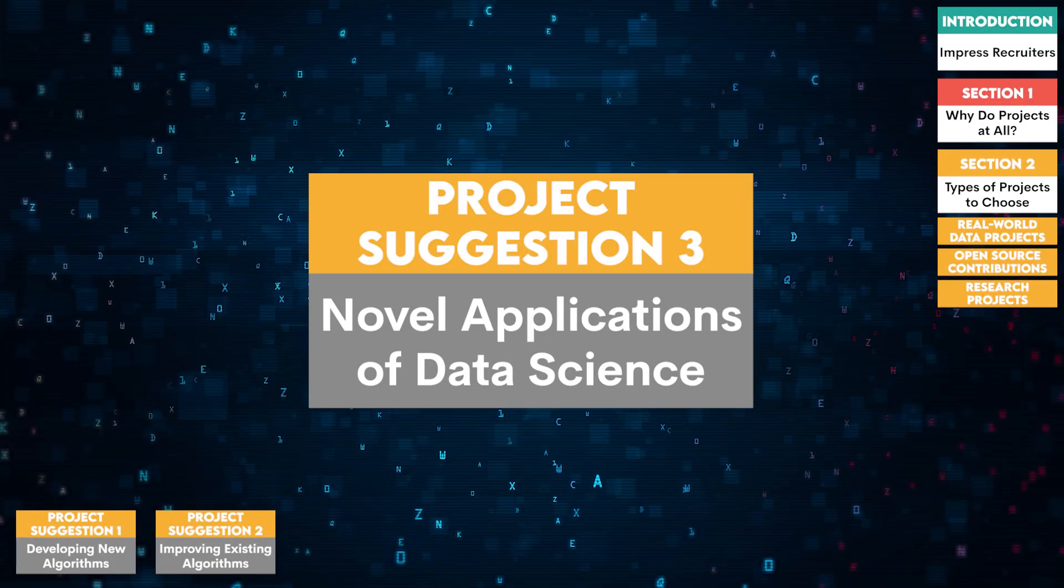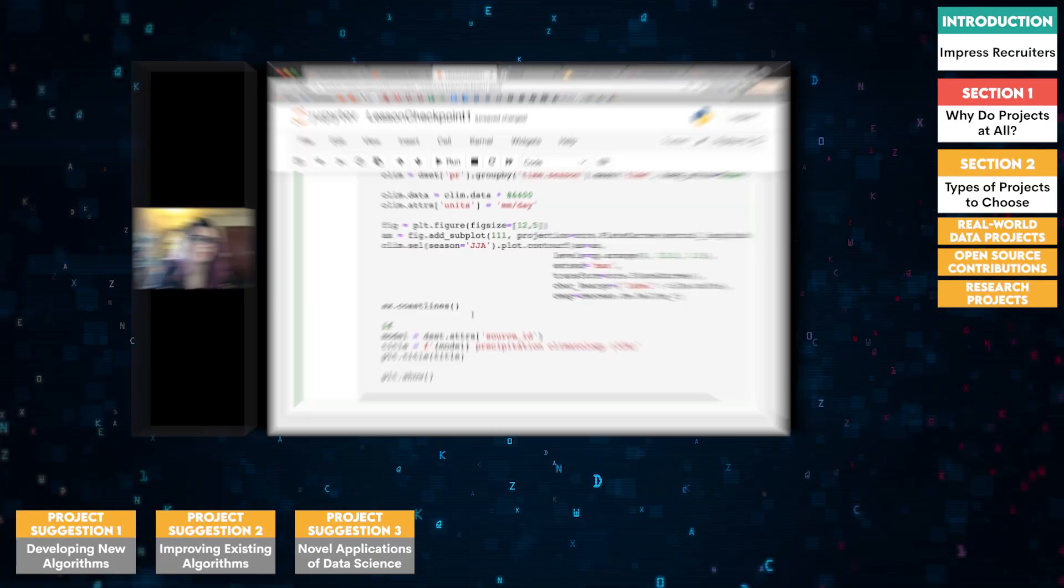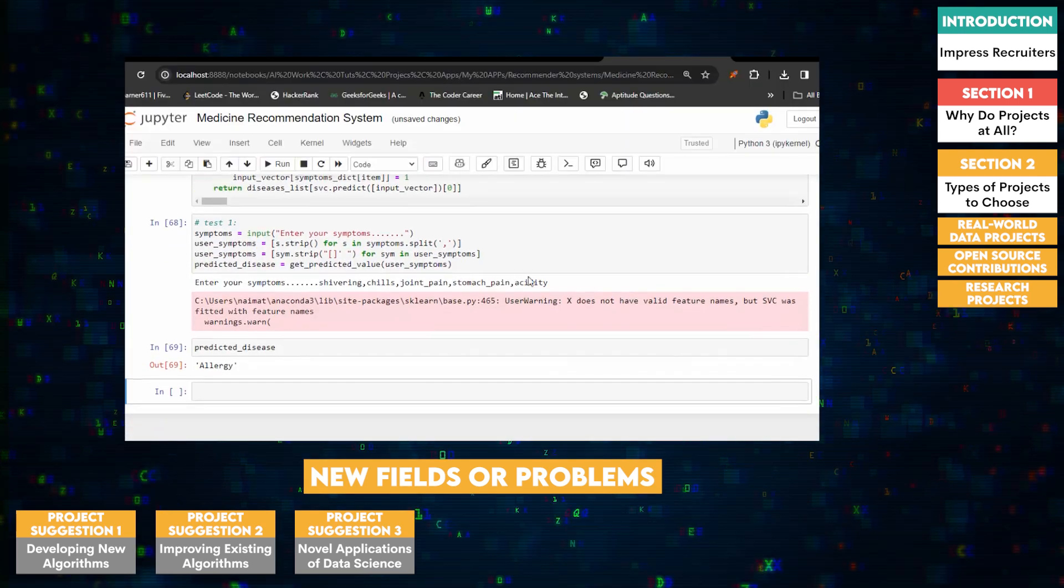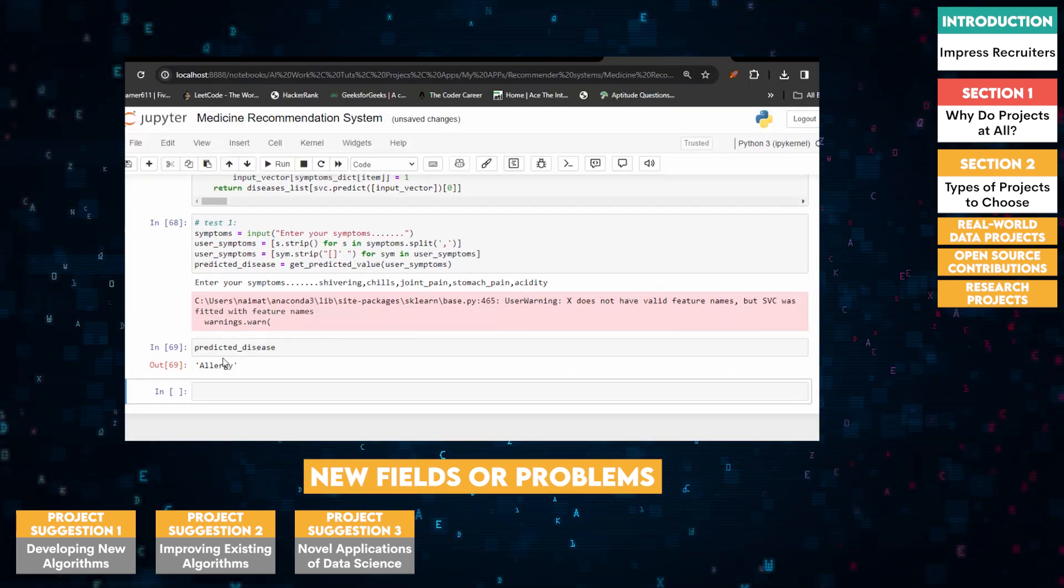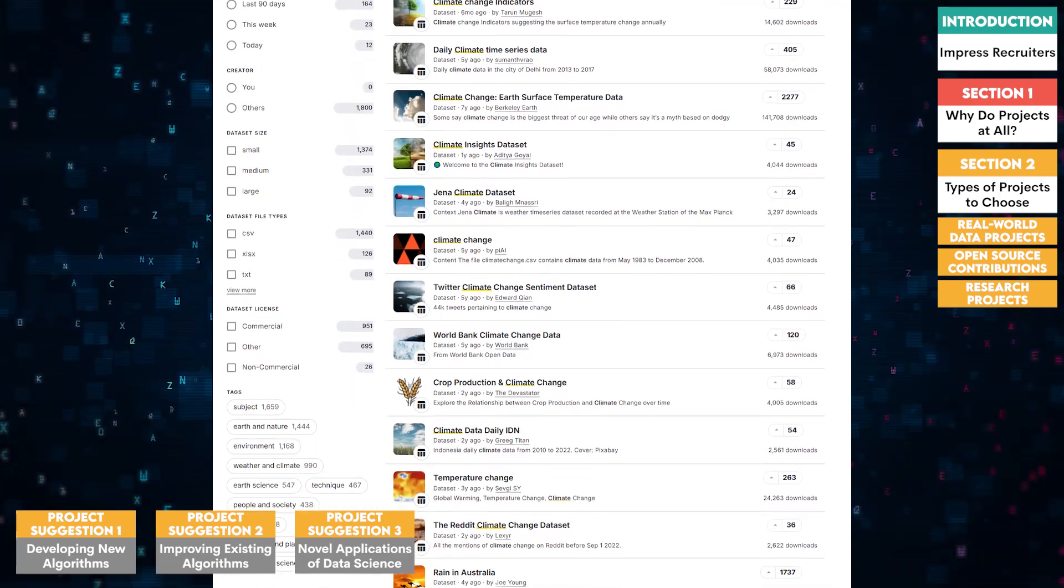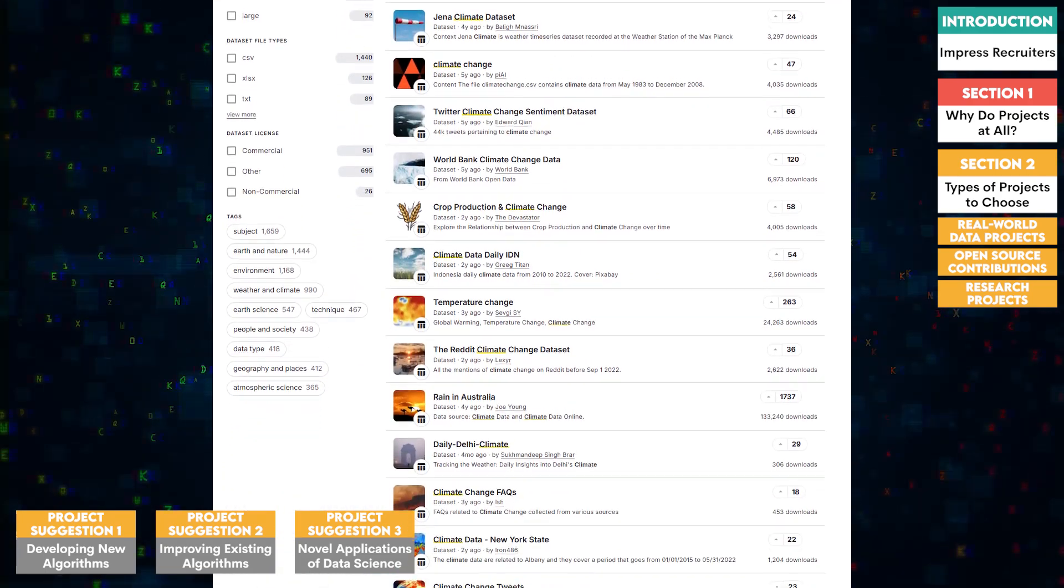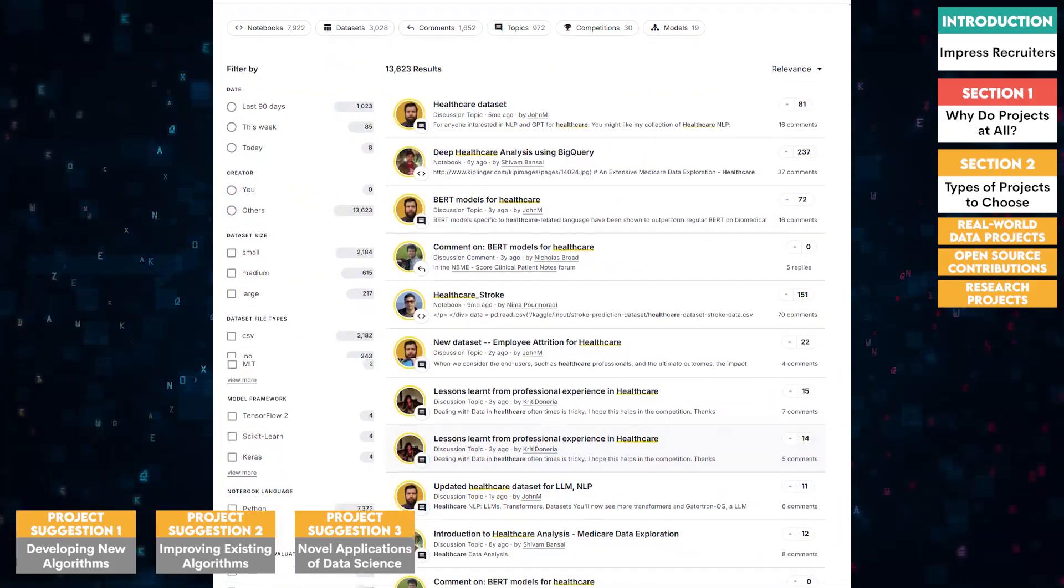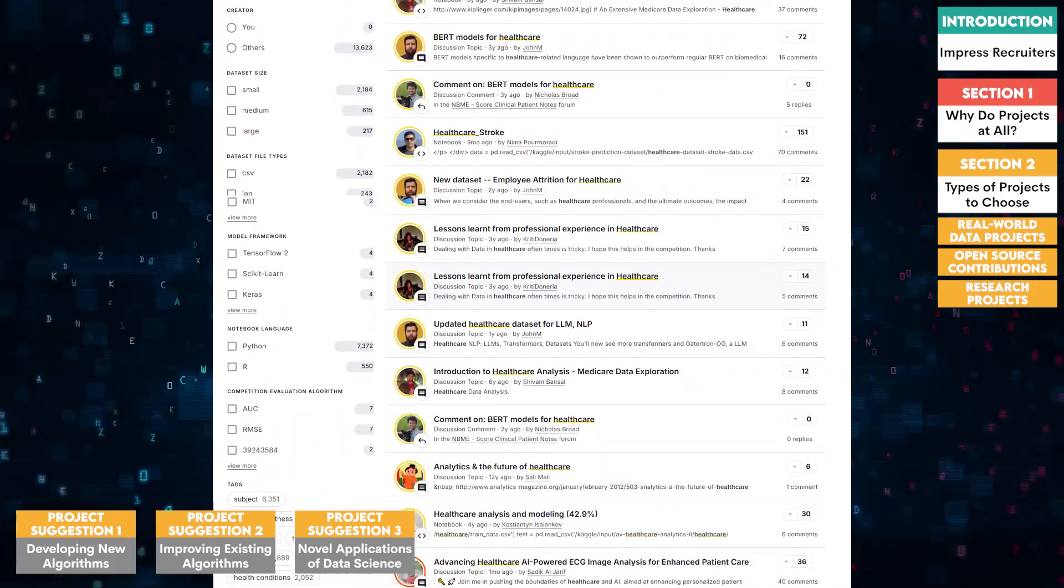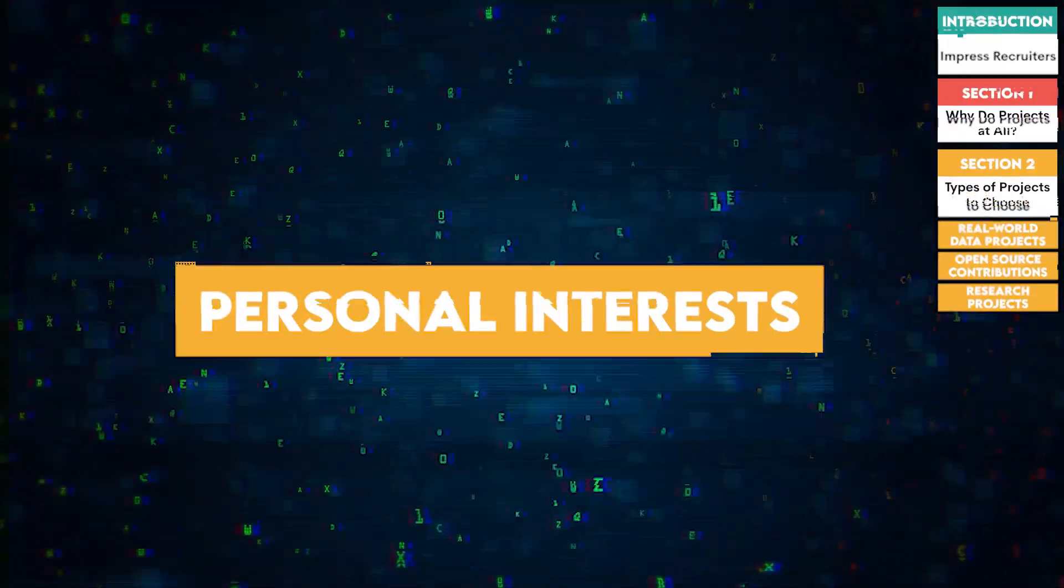Three, novel applications of data science. Apply data science techniques to new fields or problems. For example, you could explore the use of machine learning in climate modeling or personalized healthcare. Kaggle datasets, which include various datasets for different fields, including climate data and healthcare statistics, might be a good source for exploring new applications of data science.